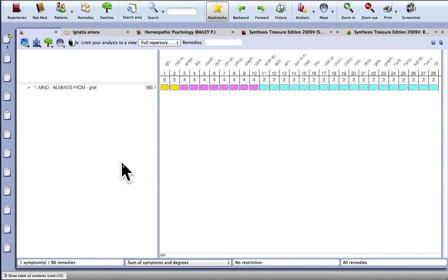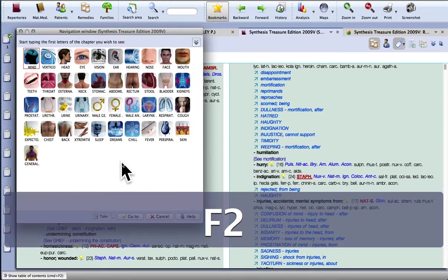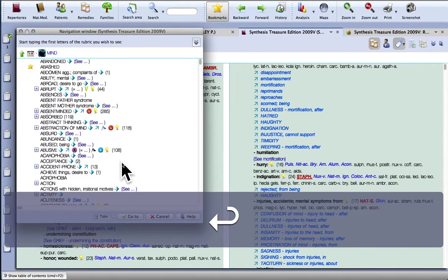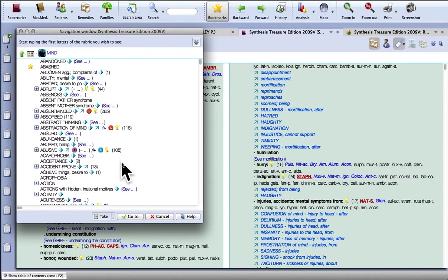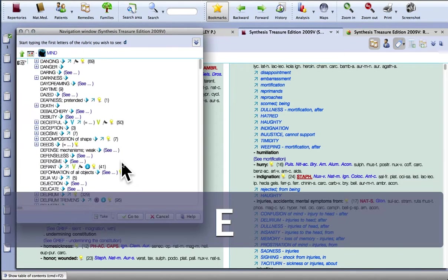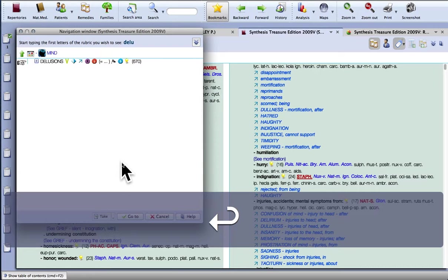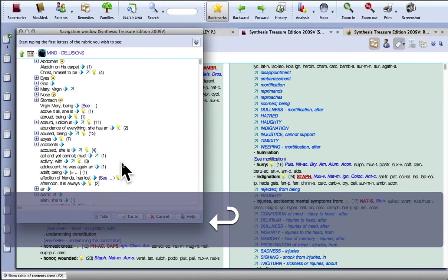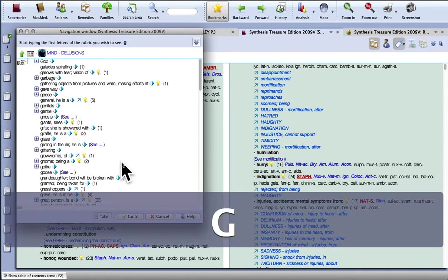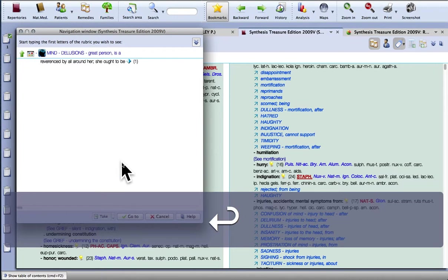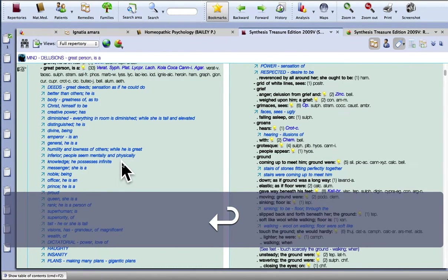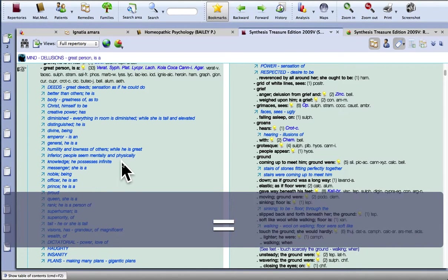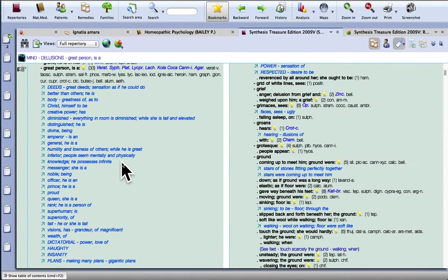So press F2 again. Go back into the mind section of the repertory. And you might want to look in delusions. And find another rubric. Press the equals key.